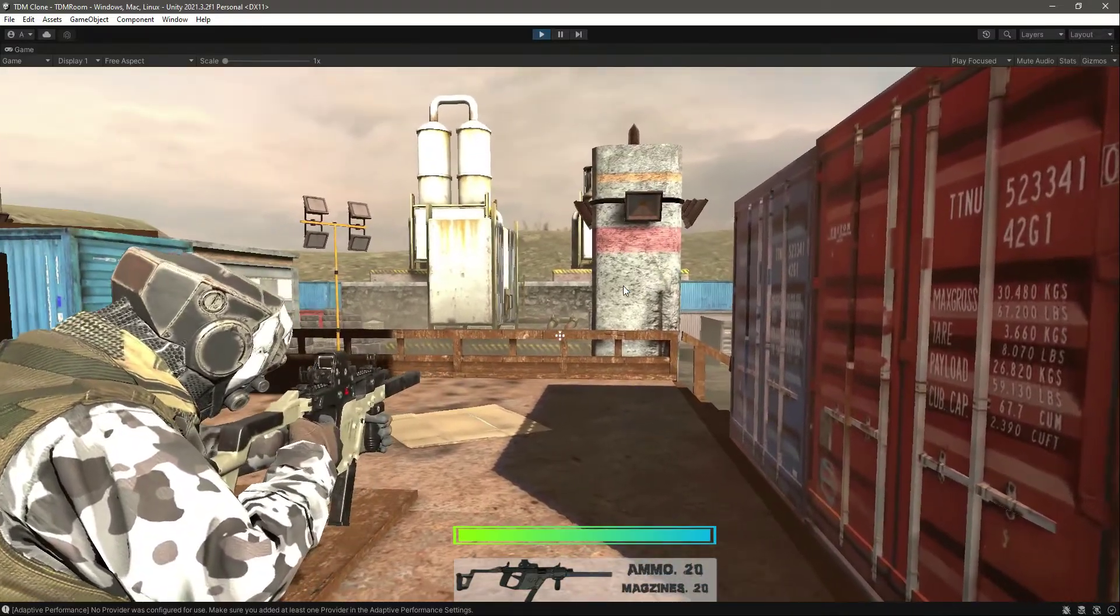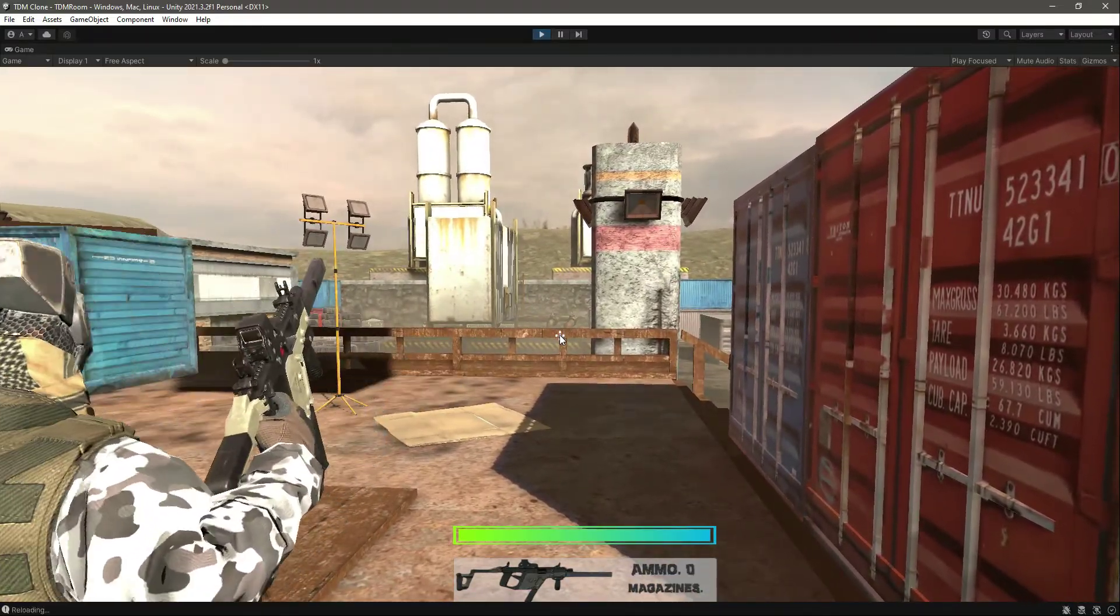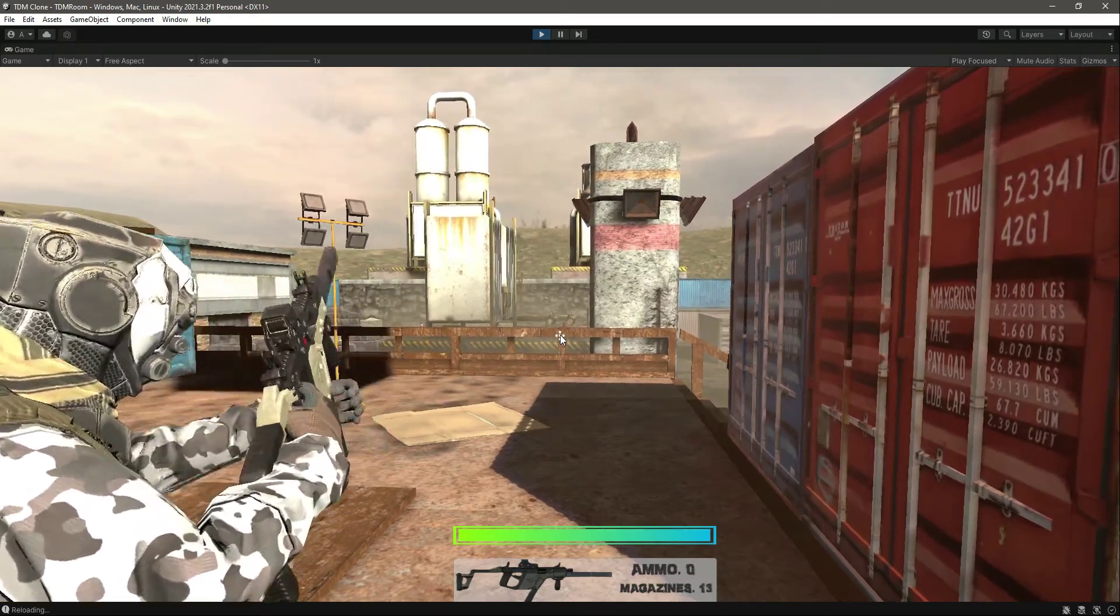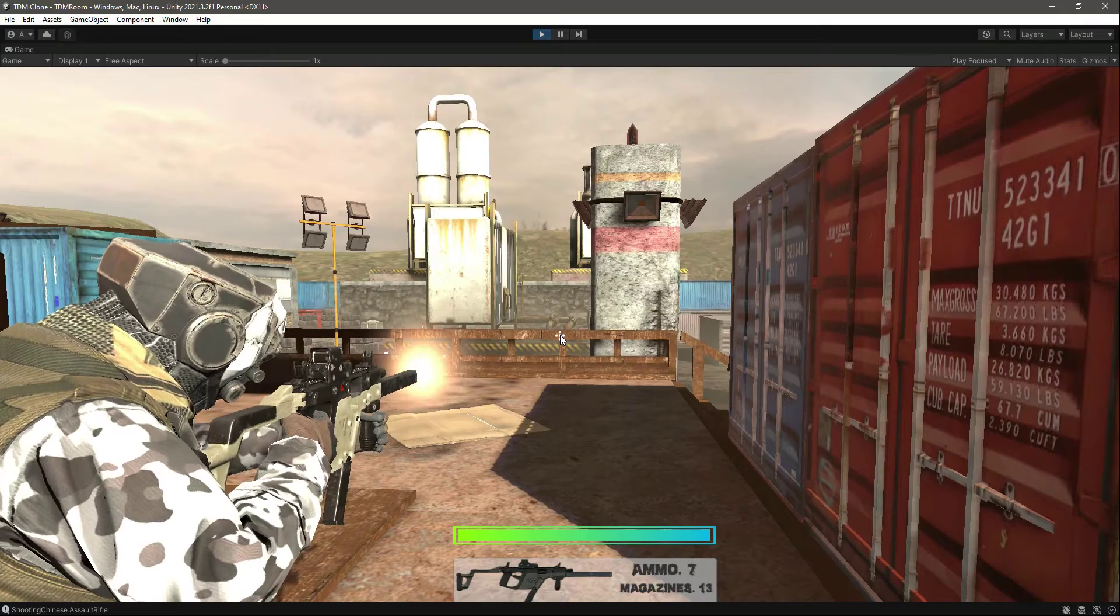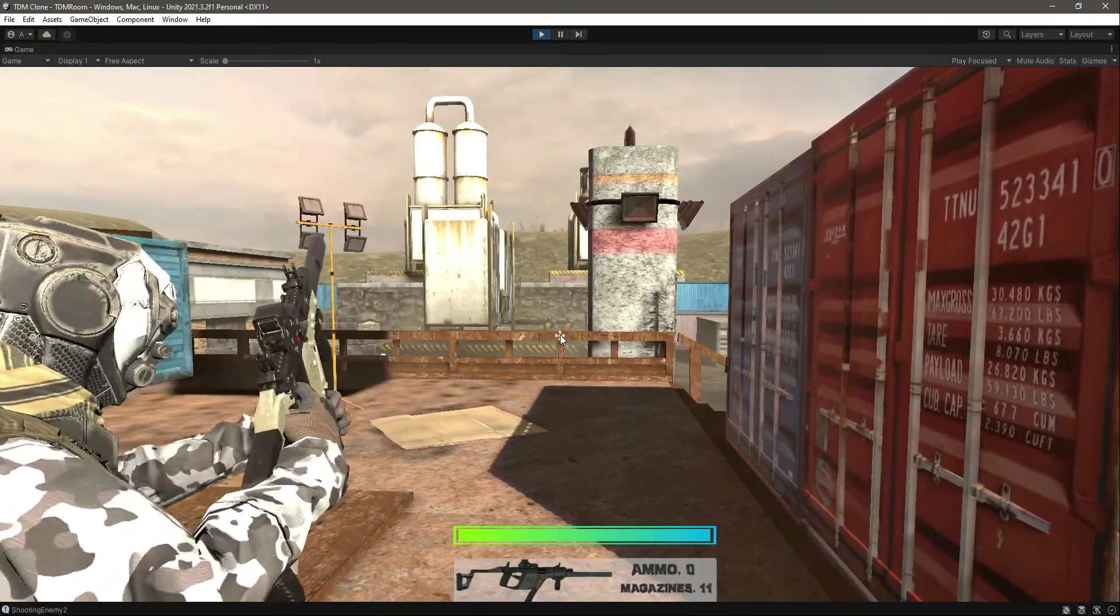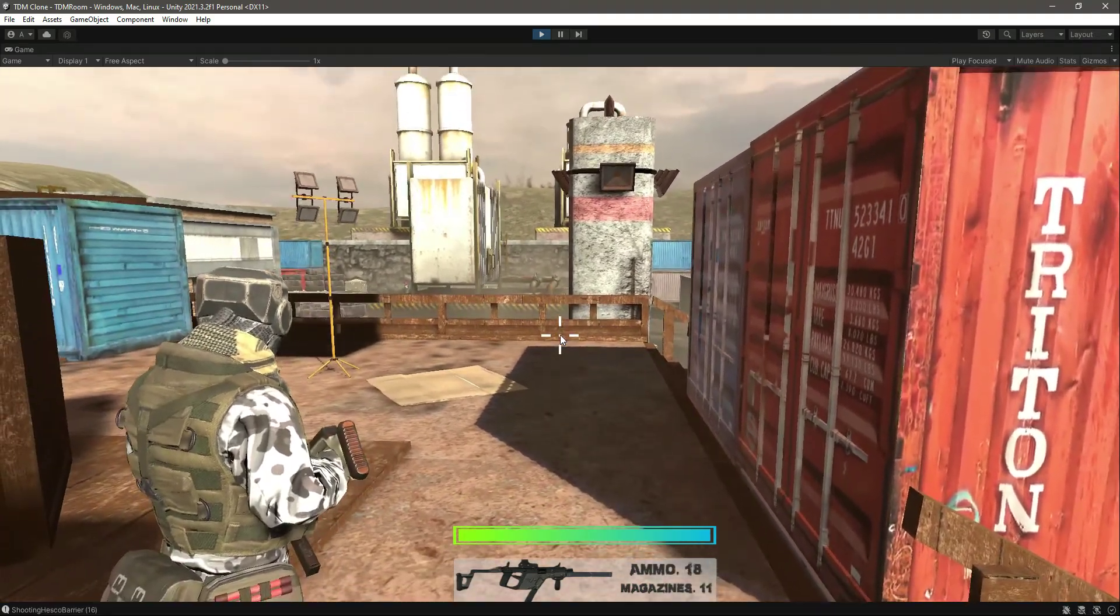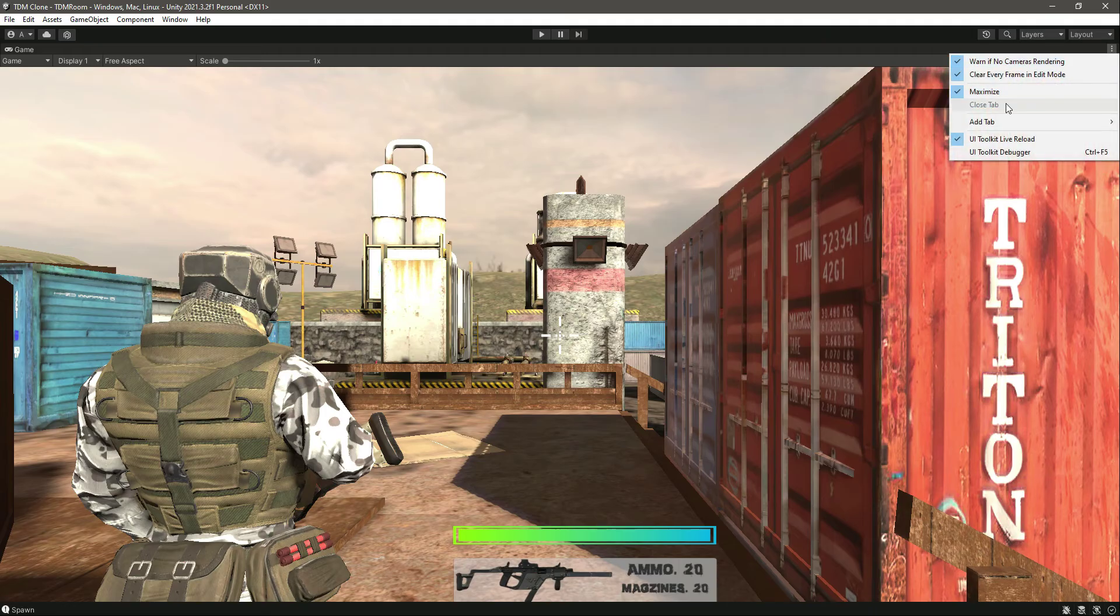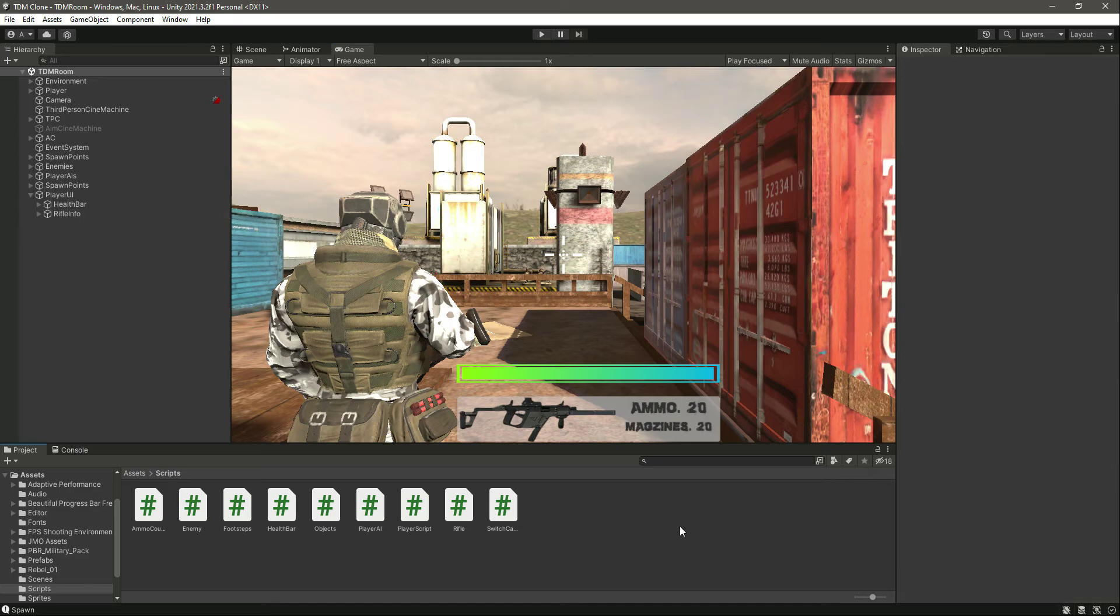Now if you try to shoot, as you can see, the ammo is decreasing, and now we are reloading. Now the ammo is updated again, as you can see, it works now. And the magazines are updating as well, as you can see. Now we have 11 magazines left, so it means that now this is working as well. Now we have a fully functional helper or a fully functional rifle information UI.